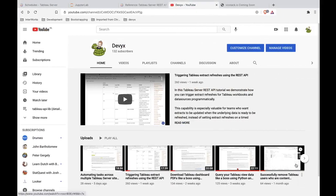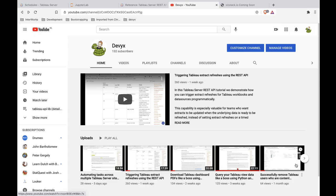Hello, hello. In this tutorial video, we're going to revisit a topic that we just touched on very recently, which was triggering Tableau extract refreshes programmatically using the REST API. So we're going to revisit that topic, but we're going to expand a bit. Instead of just triggering one single refresh, we're going to trigger multiple extract refresh tasks.